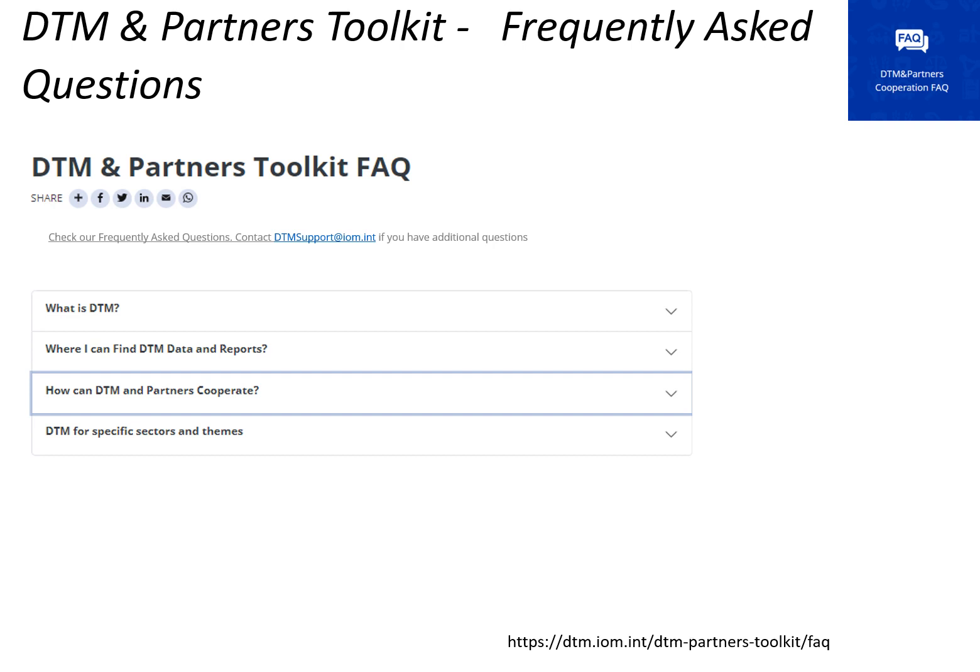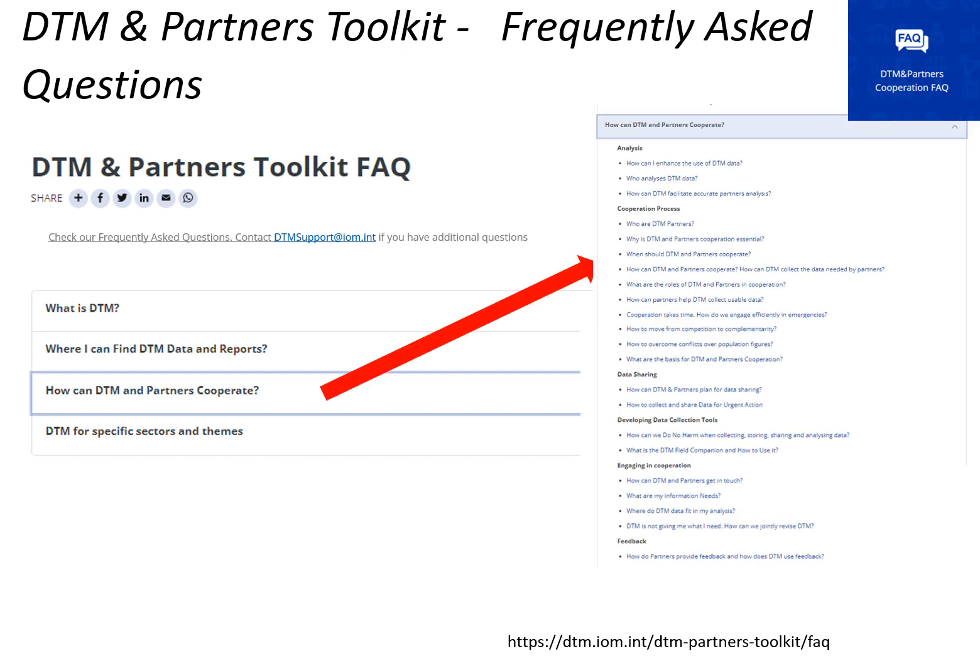The DTM & Partners frequently asked questions page helps answer the most common questions about DTM & Partners cooperation. You can click on the main topics — for example, what is DTM, where can I find DTM data and reports, how can DTM & Partners cooperate, and DTM for specific sectors and themes. Each topic will have sub-questions and answers, as in the example on this slide.